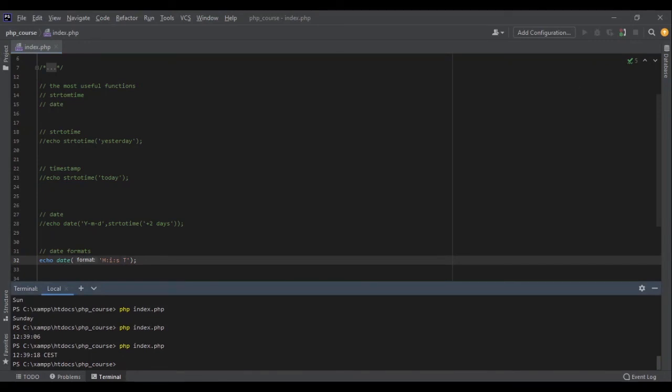As I mentioned, you can see a long list of these formats in the link I shared in the description. And now we have reached the end of this topic. Let's get to the next one.